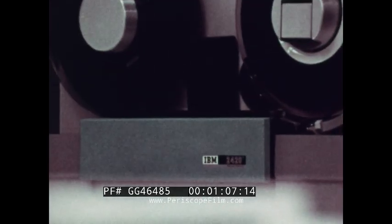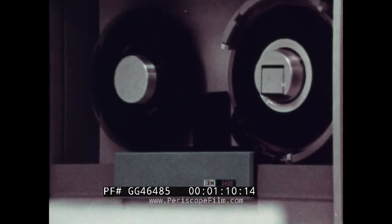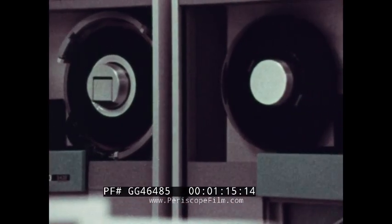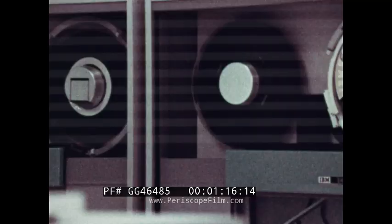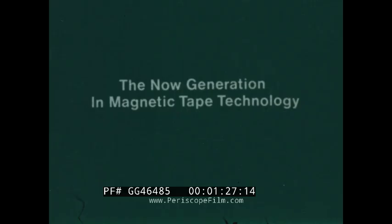A significant product advancement is the 2420 Magnetic Tape Unit using phase encoded recording. The IBM 2420 with phase encoding, the now generation in magnetic tape technology.